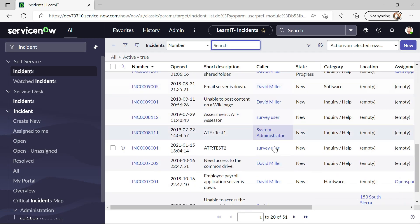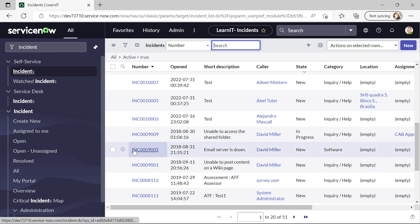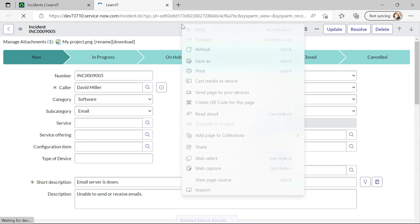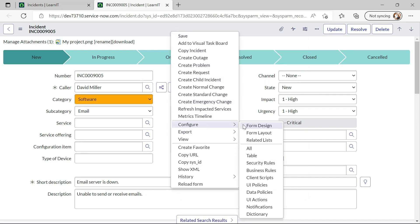Open and now we will see we are having a list of incidents here. Let me try to create one business rule on this incident table. So I will click on configure business rules.